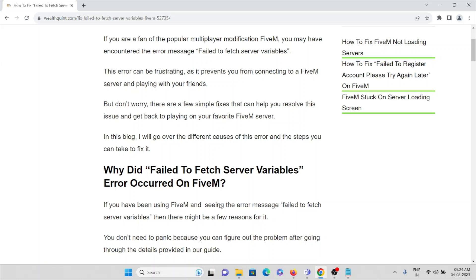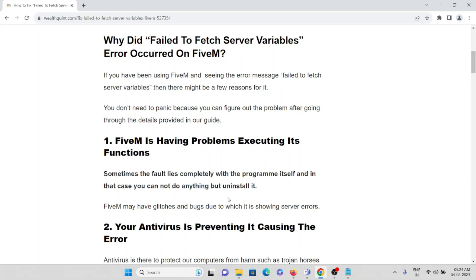There are several reasons why you are facing this particular error. The first cause is FiveM is having problems executing its functions. Sometimes the fault lies completely with the program itself, and in that case you cannot do anything — the best solution is to uninstall it. FiveM may have some glitches and bugs that cause it to show server errors.